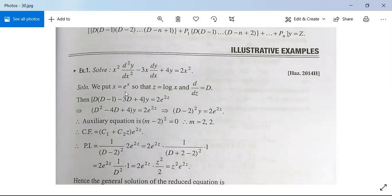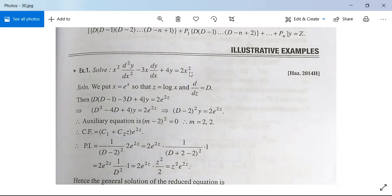We substitute x = eᶻ, so z = log x and dz/dx = 1/x. Capital D denotes d/dz. The given equation becomes D(D-1) - 3D + 4)y = 2eᶻ, since x² = e^{2z}. This simplifies to (D² - D - 3D + 4)y = 2e^{2z}, or (D-2)²y = 2e^{2z}. The auxiliary equation is (m-2)² = 0, giving m = 2, 2.